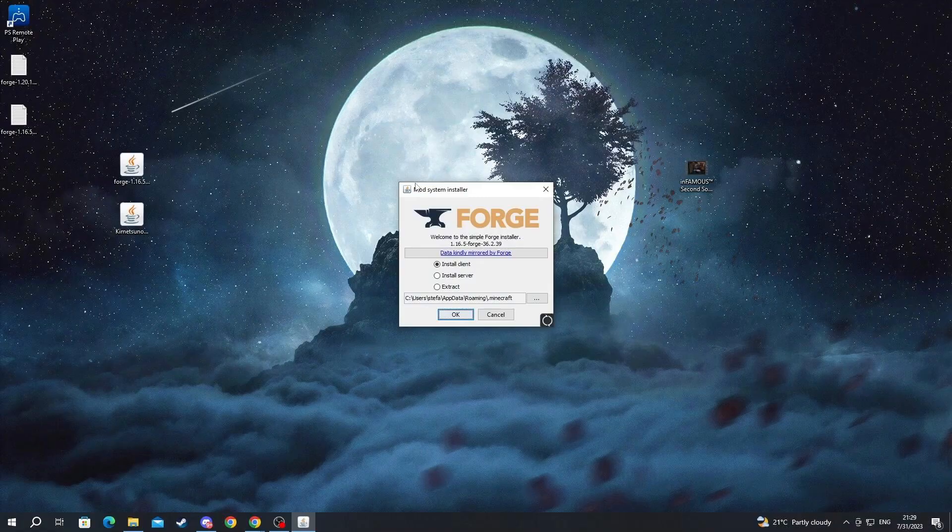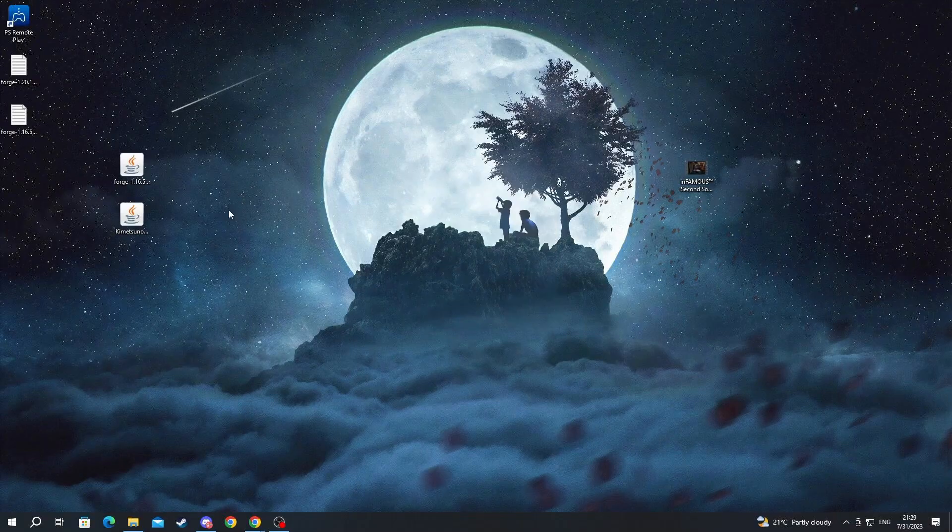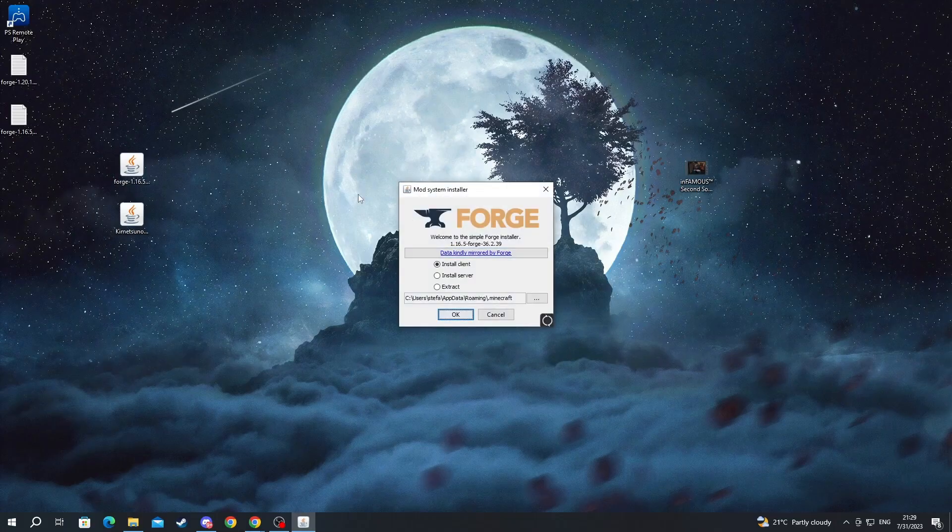If you are still experiencing issues with running Forge with java then you need to do something called the jar fix. There will be a link to this guide in the description. Now we should be getting inside of the installer.